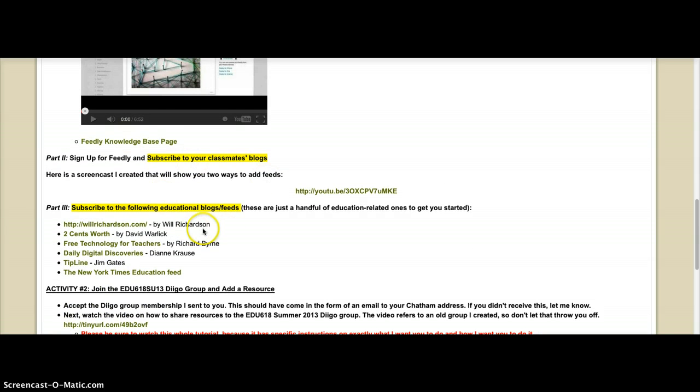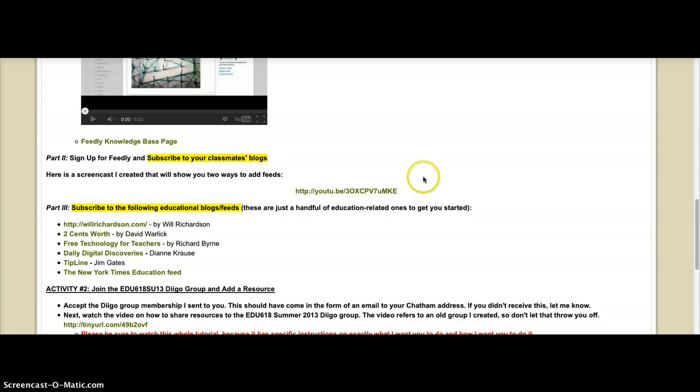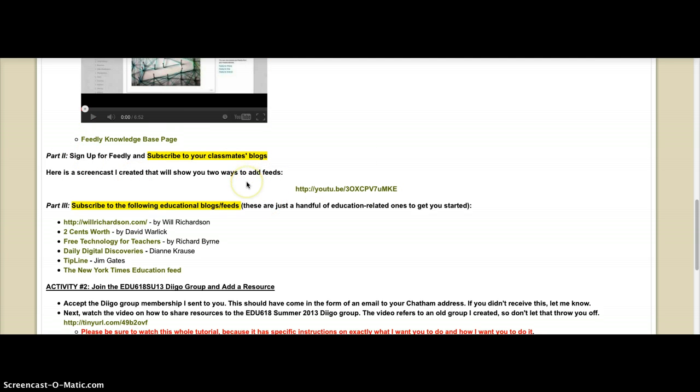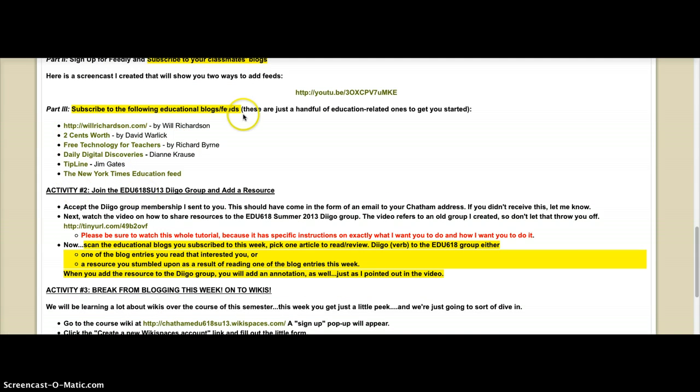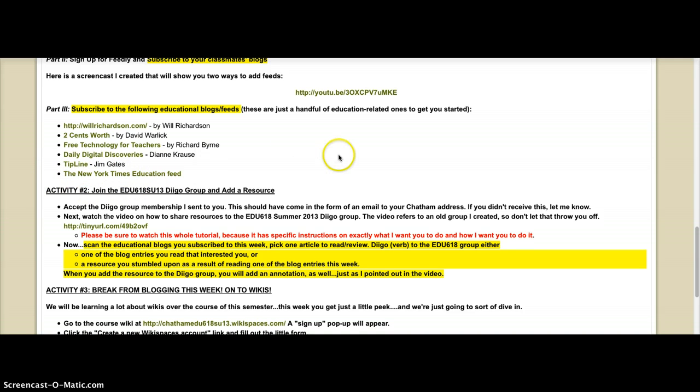The next thing you're going to do is, once you get Feedly set up, you're going to subscribe to your classmates' blogs. I have a tutorial on two ways to add blogs to your Feedly account. And then I have six blogs and feeds that are kind of educational technology related, except for the more general New York Times education feed. You're going to subscribe to those.